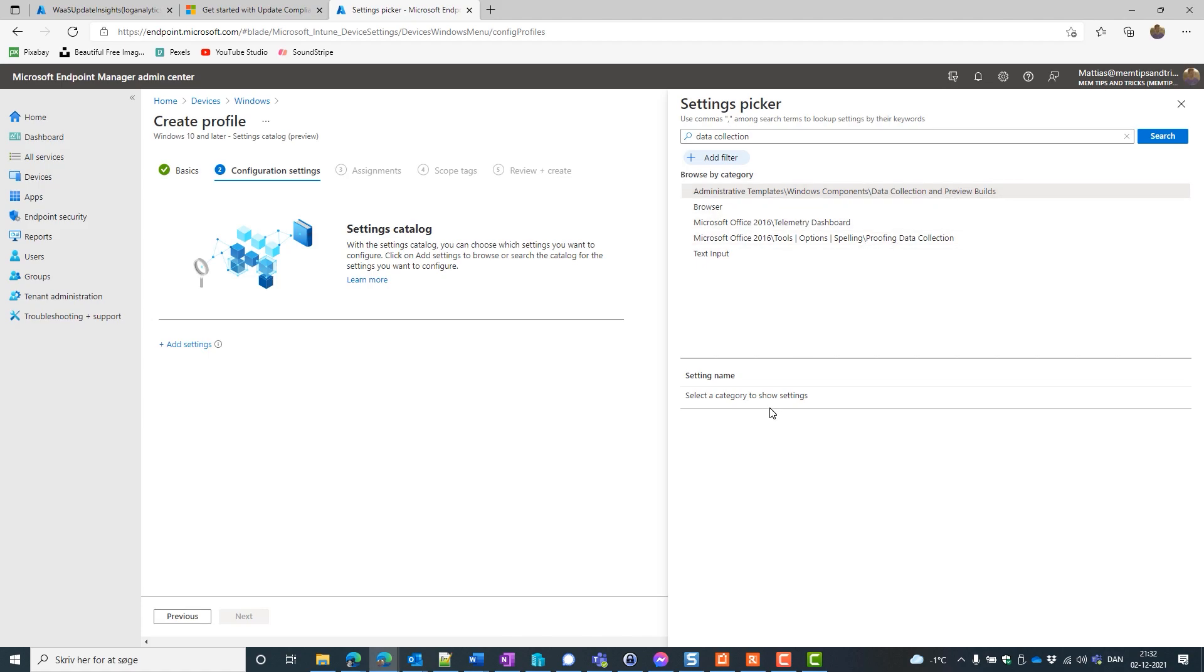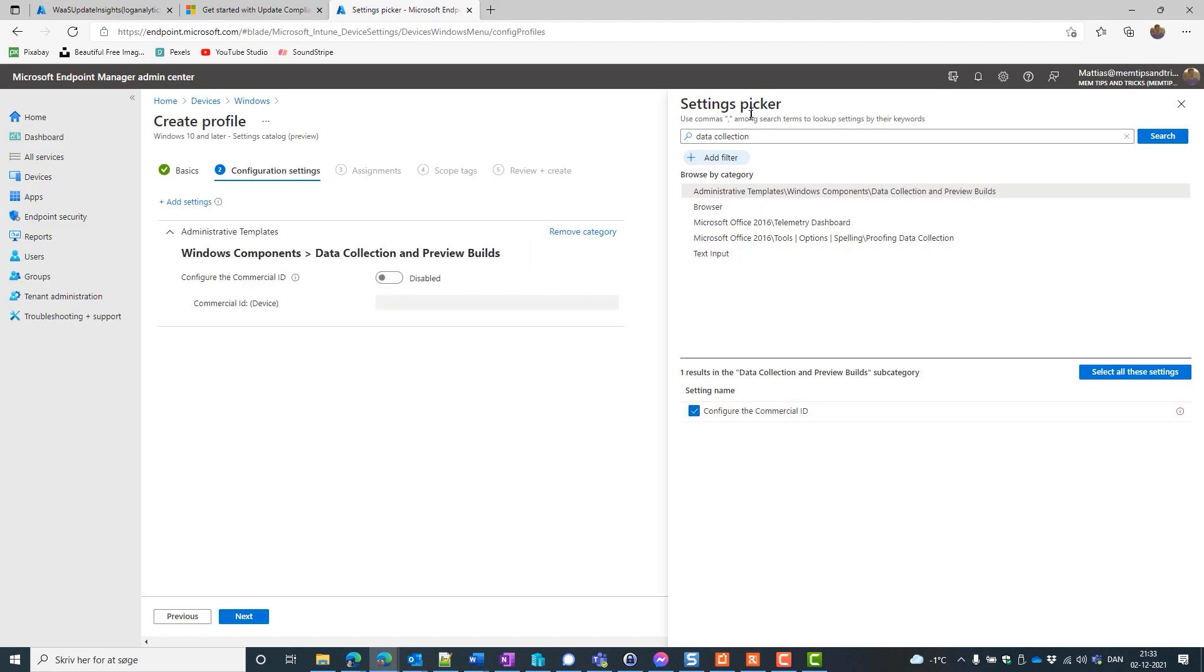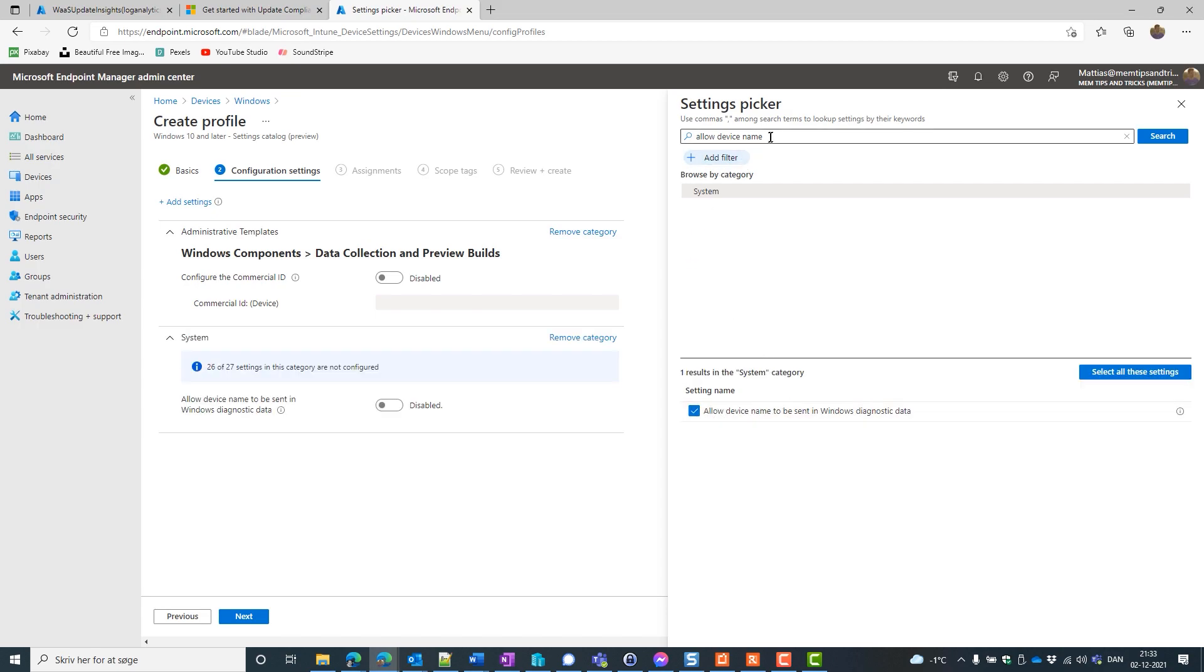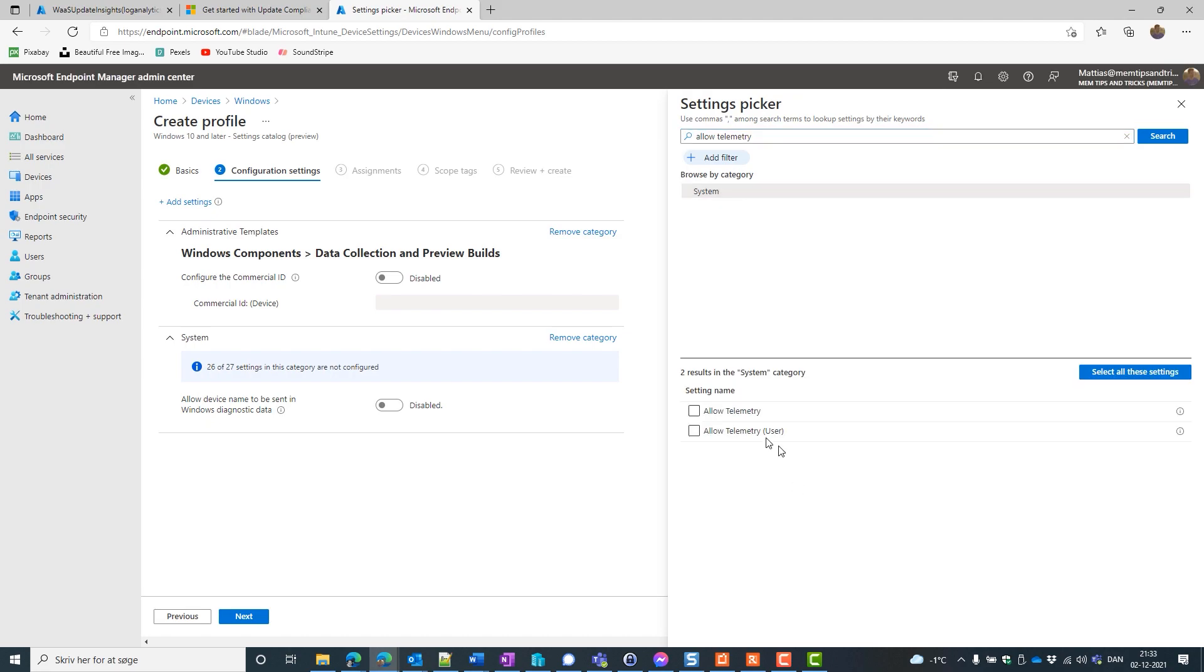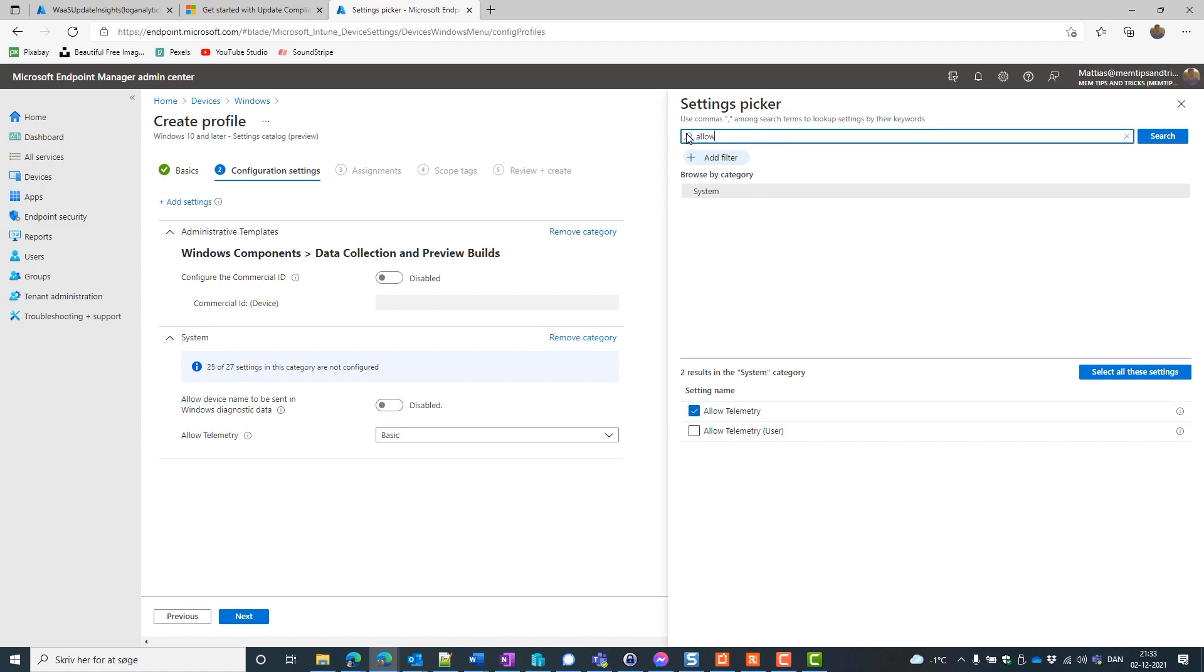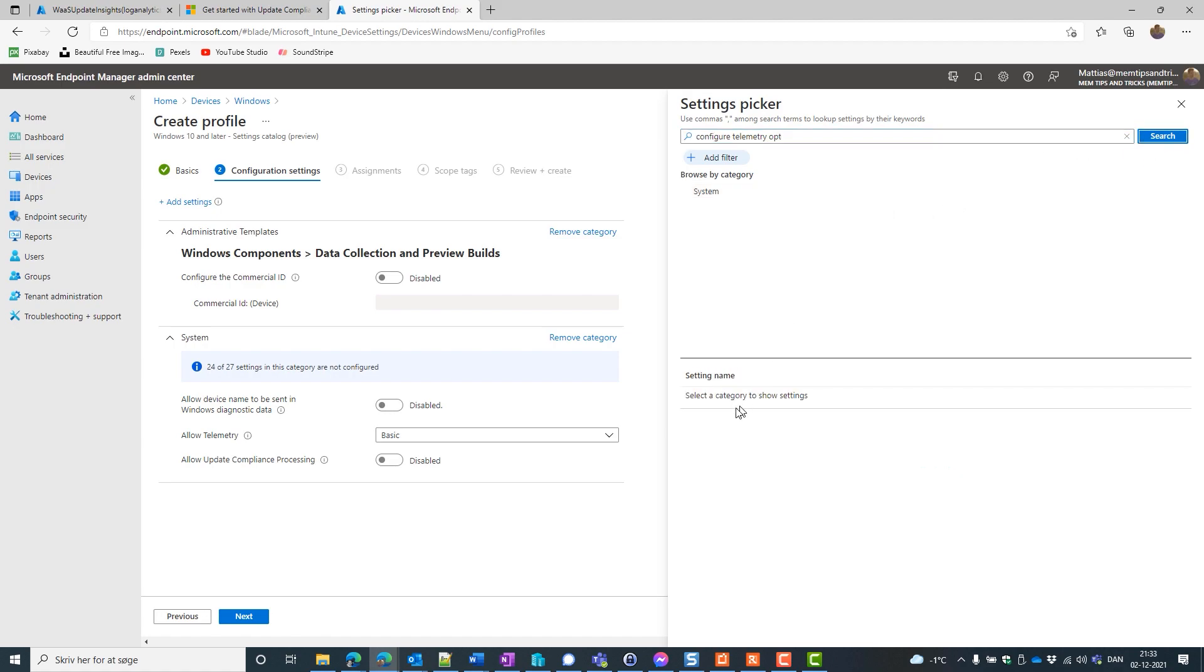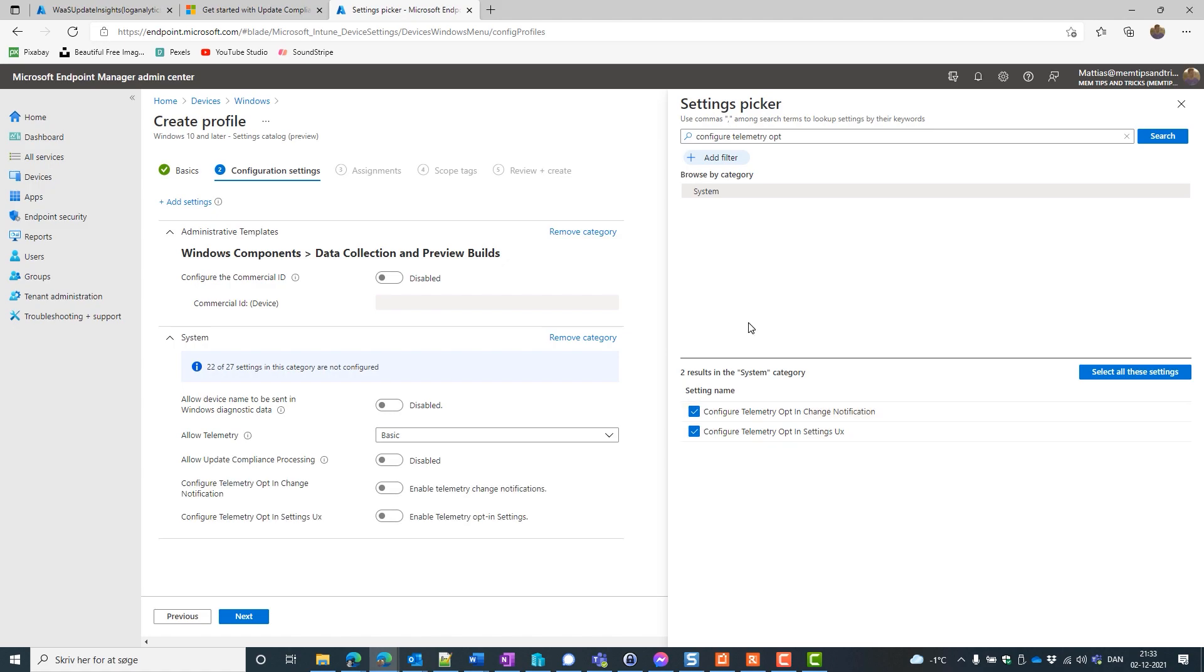And let's hit the search button for that data collection and preview builds. Yes, that's one of those. And this is where we configure the commercial ID. And now we want to have allow device naming or name. Go to the system. And add that one. You want to allow telemetry. That's the system as well. We have one for users and we have one for the device. Then we're going to have allow update compliance. And I'm going to tell you what the settings will do for us later. Configure telemetry opt.